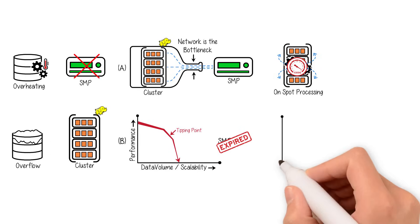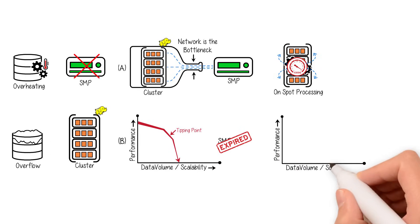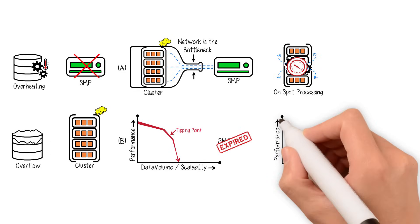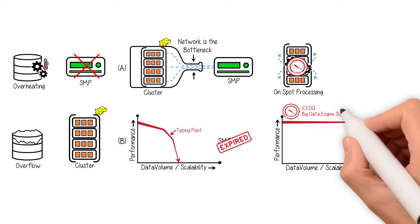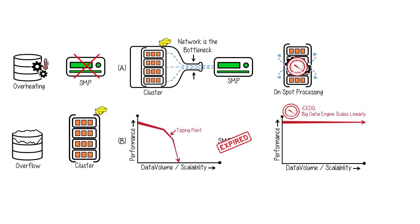IceDQ uses Hadoop cluster for processing data, thus it avoids the inevitable tipping point of SMP architecture and scales linearly.